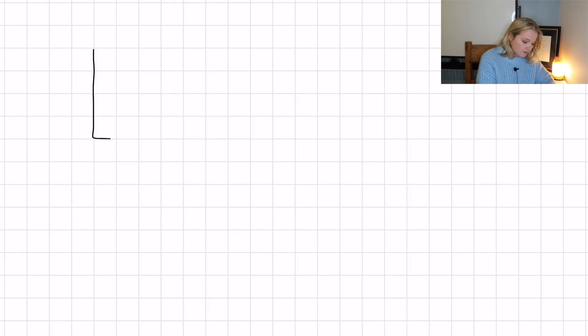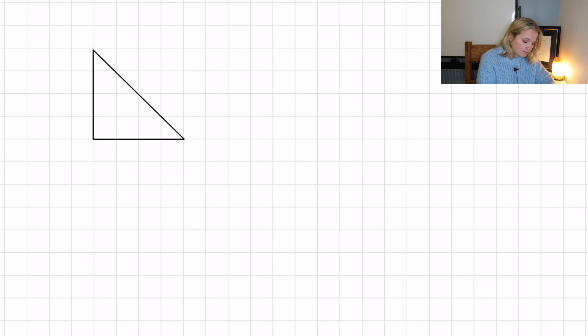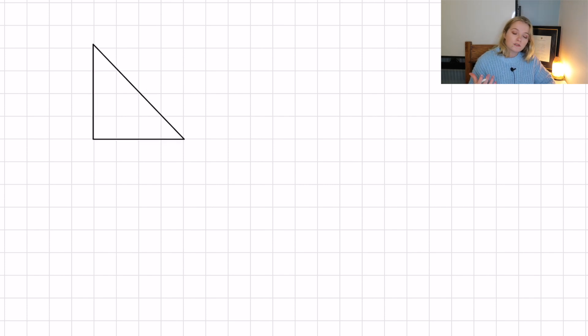These are obviously rational numbers, and it begs the question: can we have irrational numbers? It turns out we can, and we can show it using a very simple example of Pythagoras' theorem. We need a right angle triangle to apply Pythagoras' theorem.